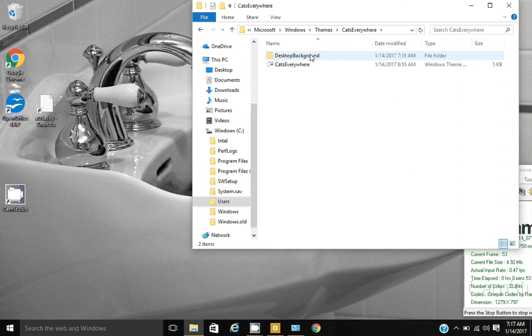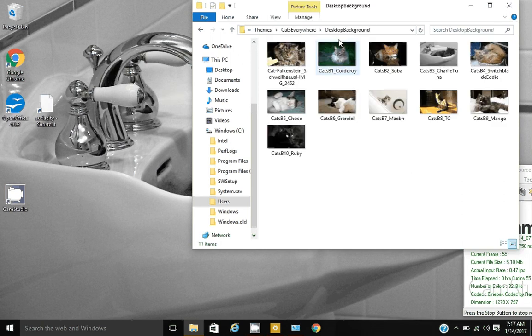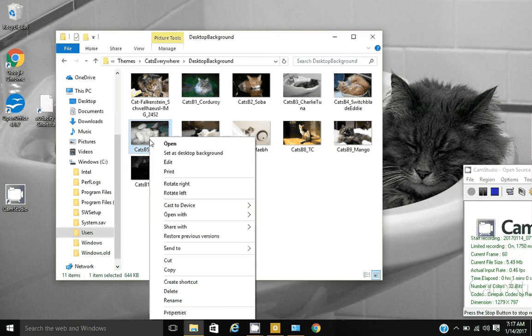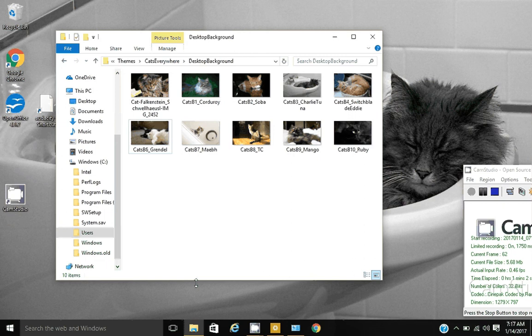Open the desktop background folder. Here's all the photos in my theme. Now I can right click on a photo and delete it, of course.